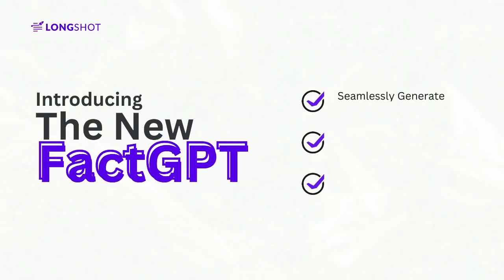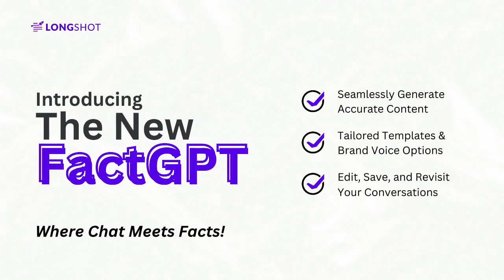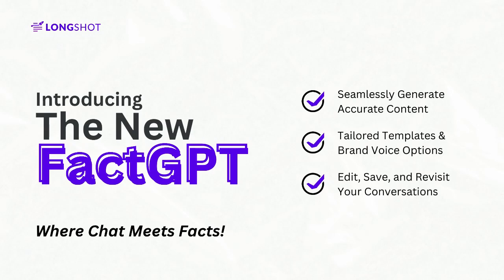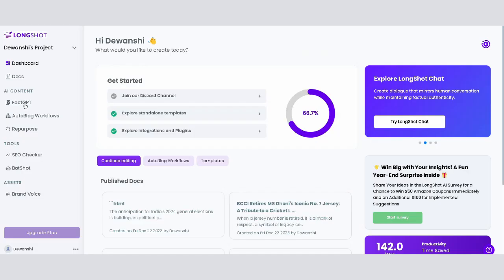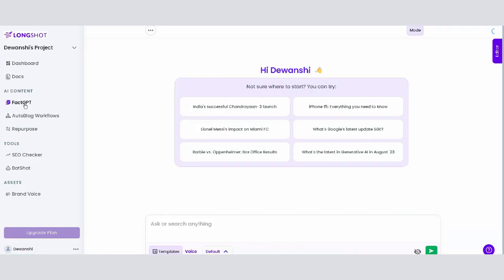Welcome to Longshot AI's updated FACT-GPT feature, a unique tool combining the best of chat and blog-generating functionalities to enhance your content creation process. Let's start by navigating from the Longshot dashboard to FACT-GPT.